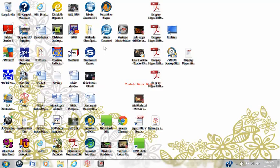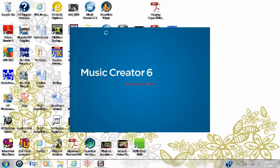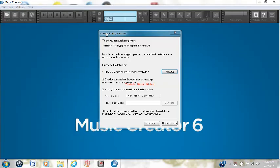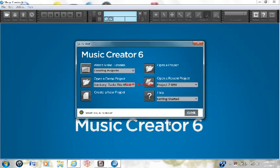Alright, this is using Music Creator 6 to record music without going out and buying a MIDI keyboard.